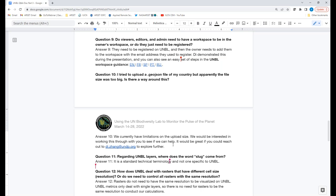Q&A — Question 10: I tried to upload a GeoJSON file of my country, but apparently the file size is too big. Is there a way around this? Oscar: It sounds like there is a notification about file size — we do currently have limitations on the upload size of places, as Dee pointed out. It'd be great to work through this with the person asking. In the meantime, it might be helpful to use the national boundaries already hosted within UN Biodiversity Lab to explore the country and calculate dynamic metrics.